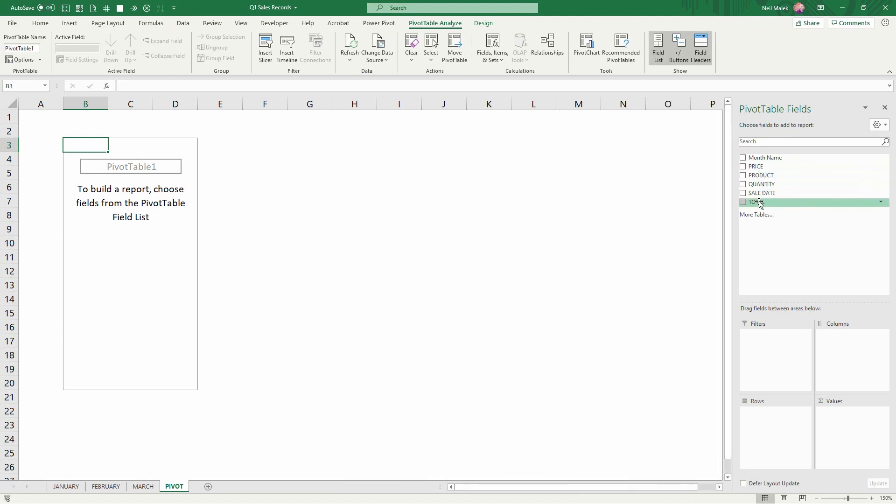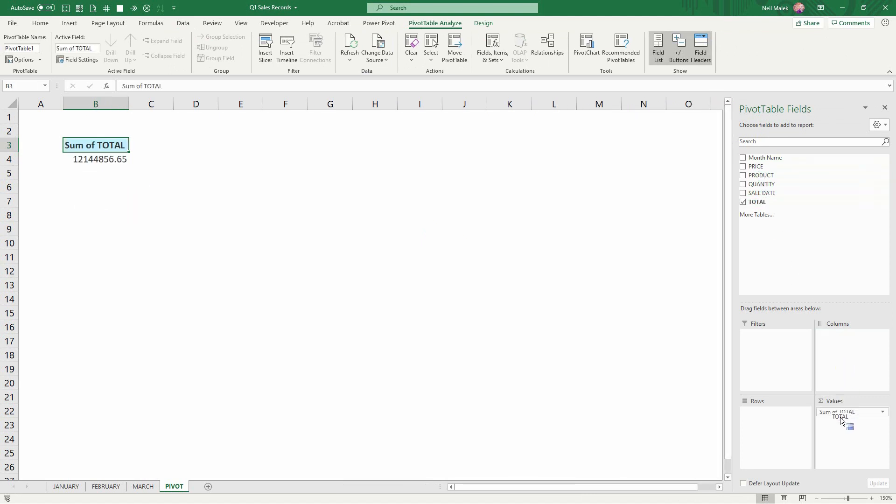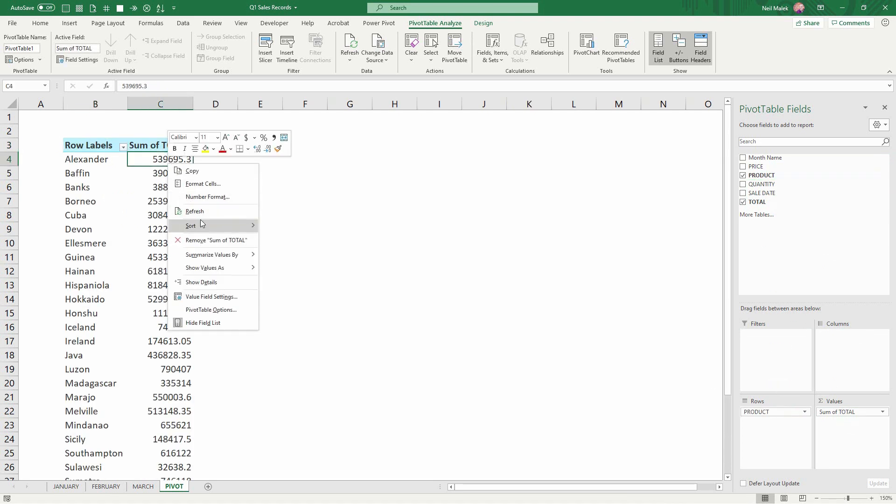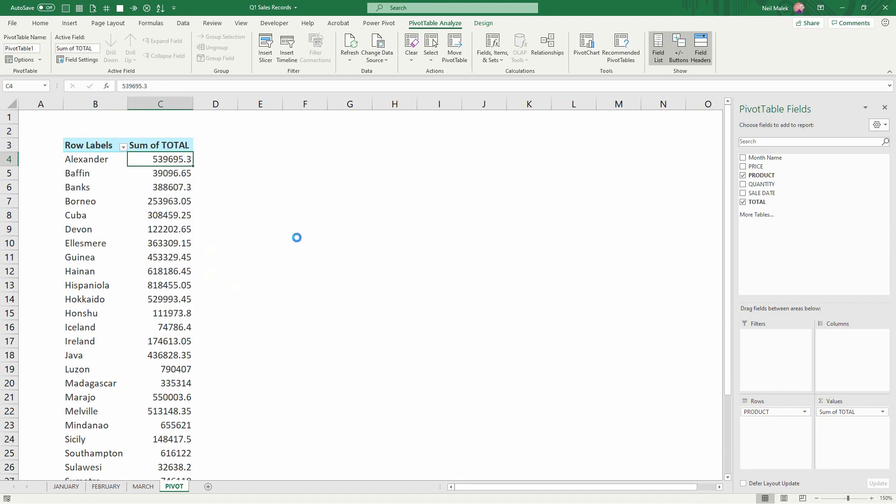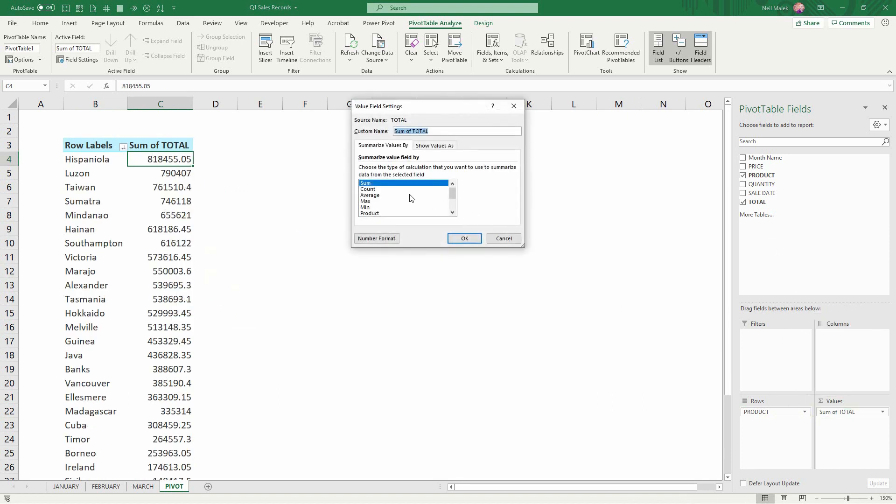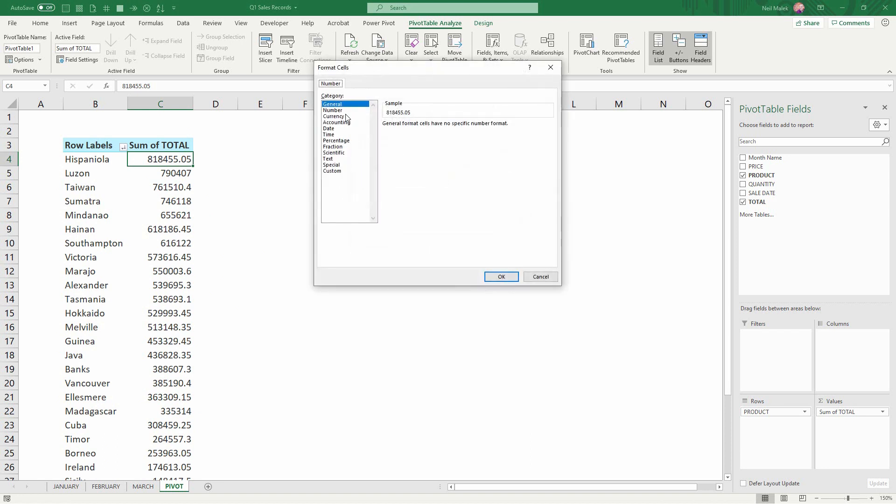And I can see this by taking total, putting it here, taking product, putting it here, maybe sorting by largest to smallest, maybe change the number formatting so it looks nicer.